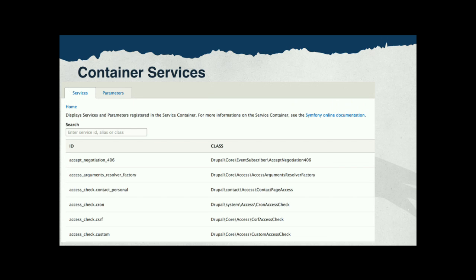The first major new page for Drupal 8 is called container services. Here you can search for any service that Drupal 8 offers and learn more about it. The service names are in the left column and the corresponding class in the right column. There's another tab called parameters, which are cousins of services — they are defined in the same services.yml file of Drupal 8. Services are a major innovation in Drupal 8, a feature inherited from Symfony, and a clean way to expose your code for use by other modules.